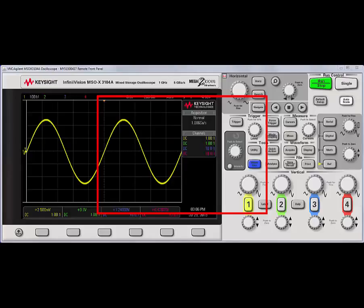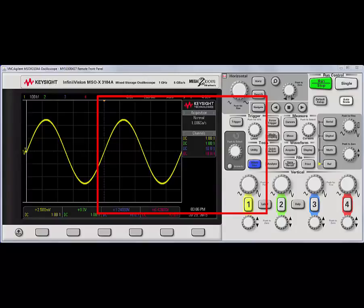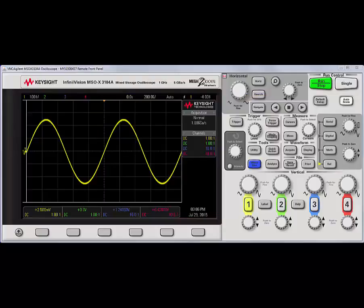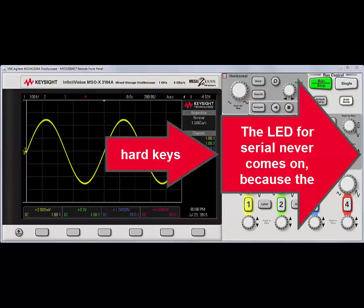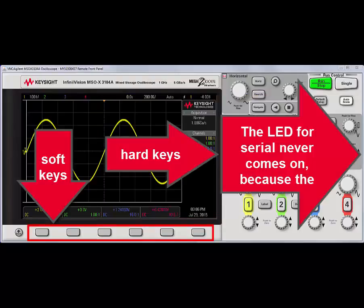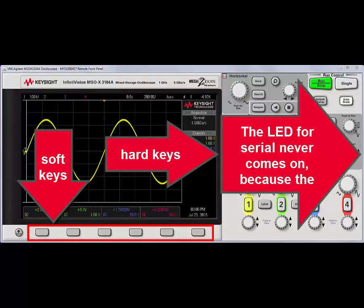This video shows several ease-of-use features that you may not know exist on a Keysight InfiniVision X series oscilloscope. First, holding down any hard key or soft key will bring up context-sensitive help.